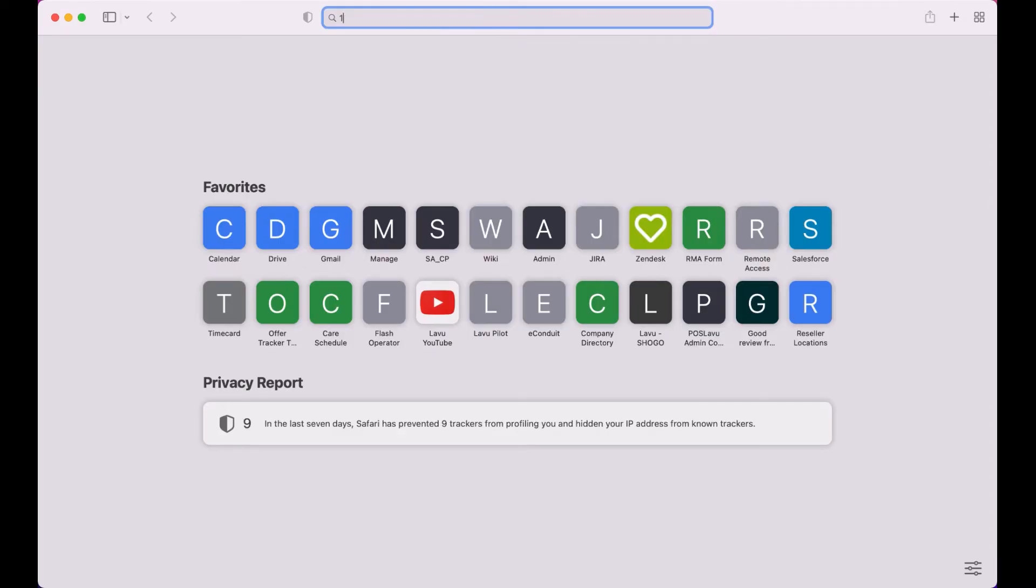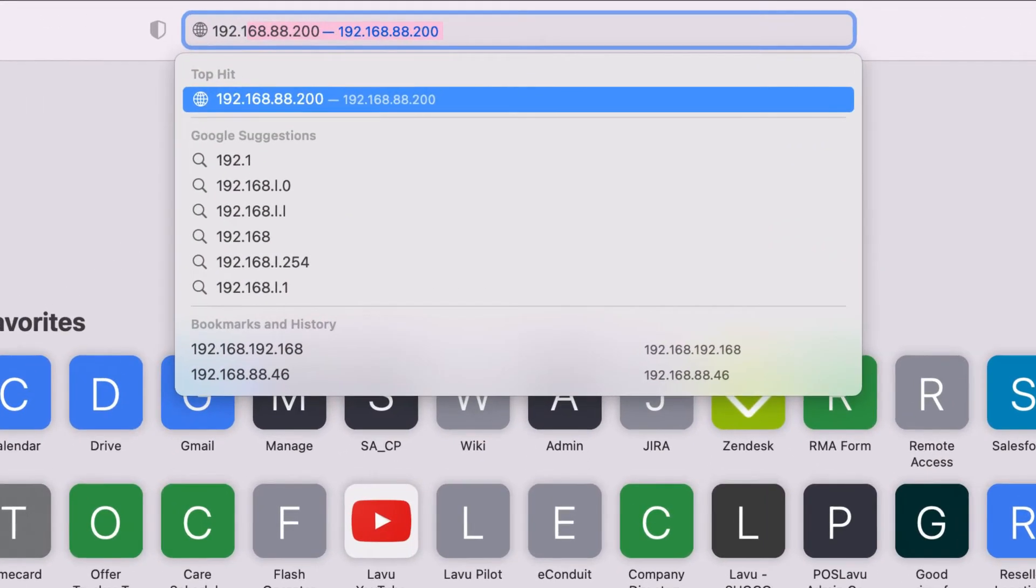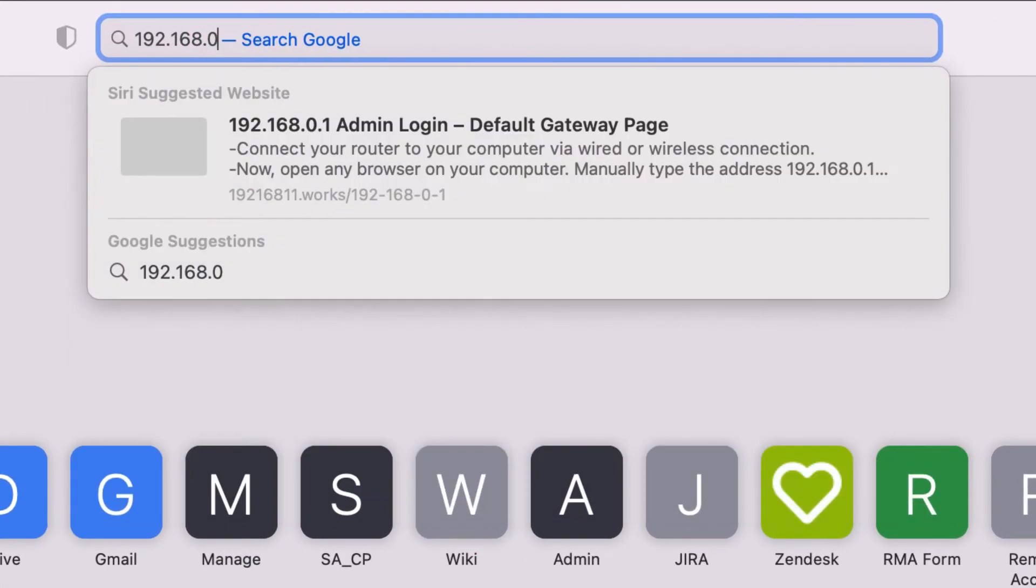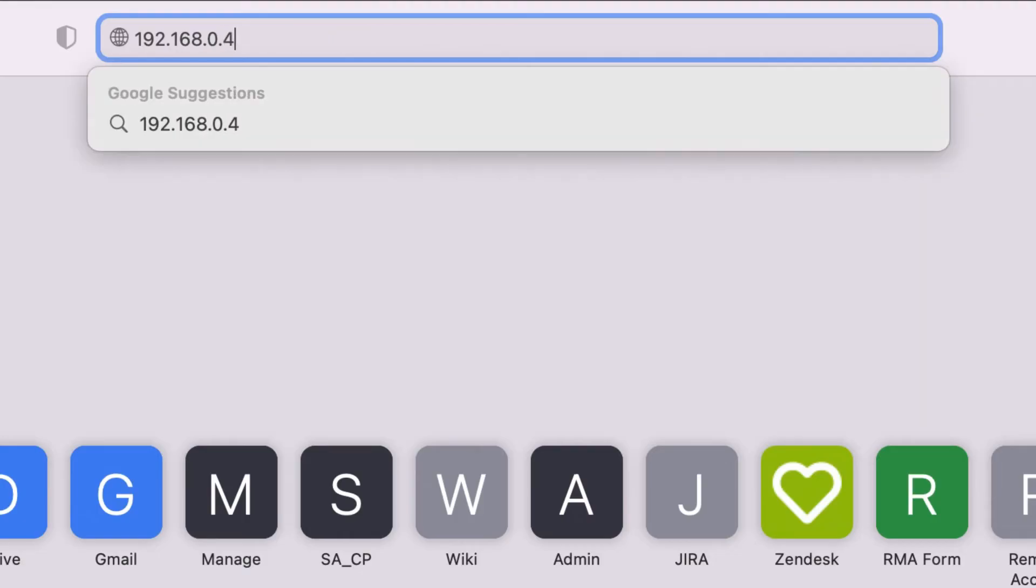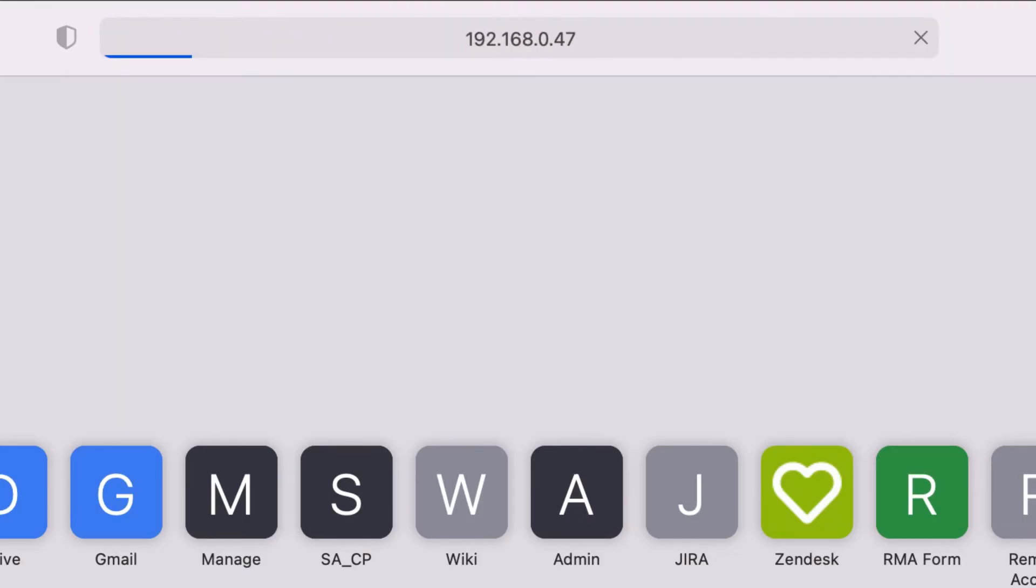Using a laptop or iPad, open a web browser and enter the printer's IP address you got from the printout.